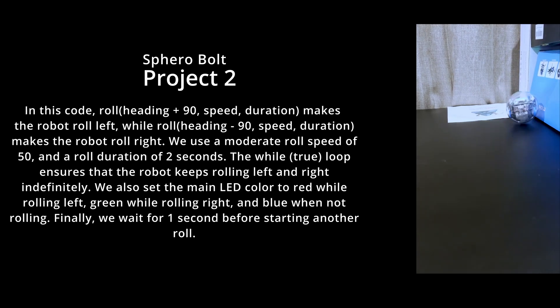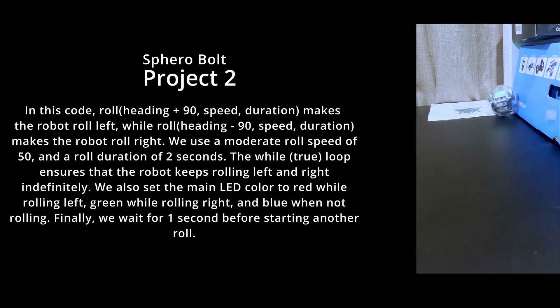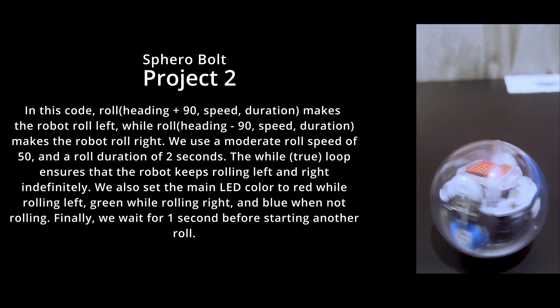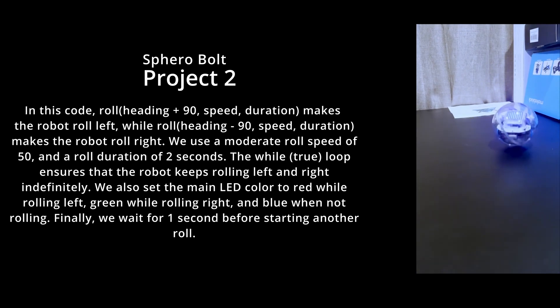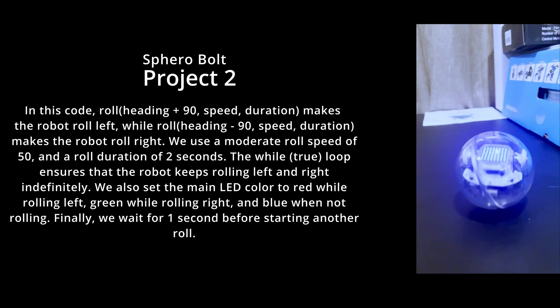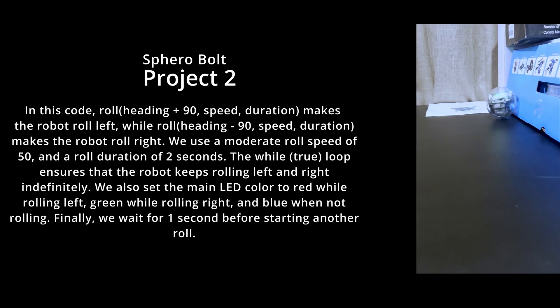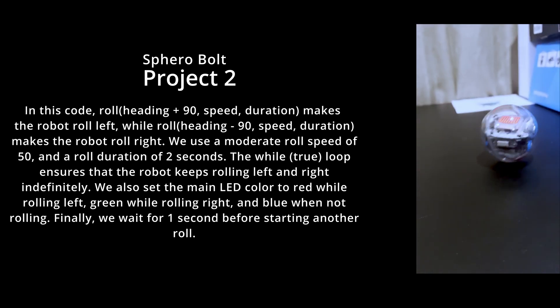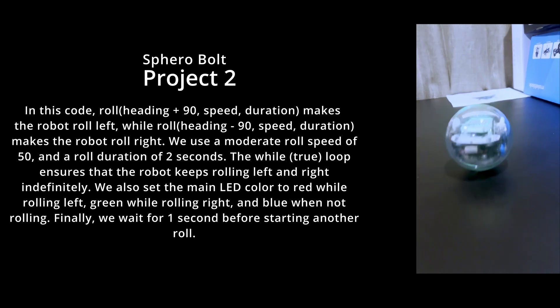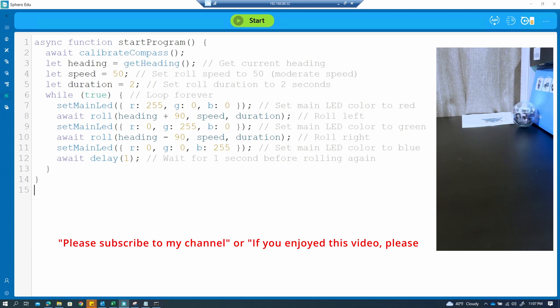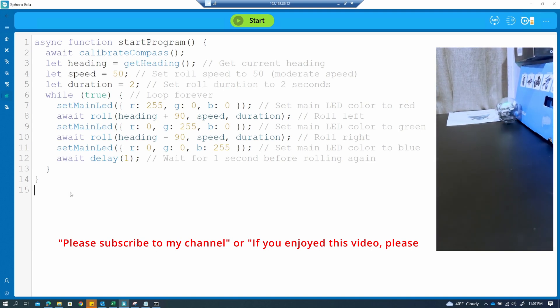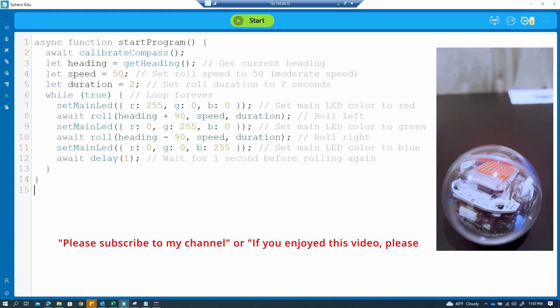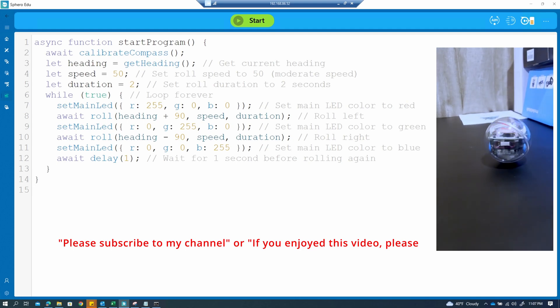Hello everyone. This is my second project. In this code, I use roll heading 90.